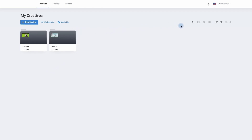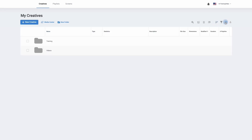We can now move over to the right hand side and click on the magnifying glass to search for a creative. We can edit a creative, delete it, copy it, sort, filter, and even list our folders and creatives.